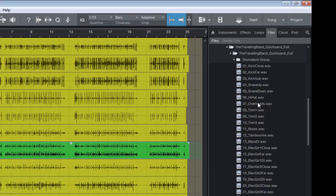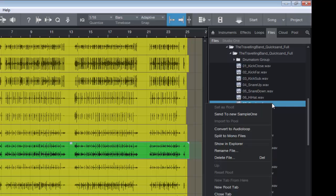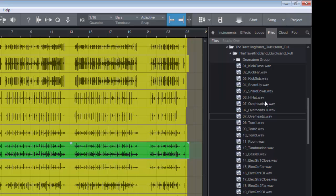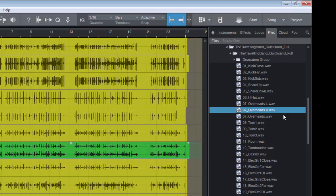There is our overheads track. So what we do is we right-click, and there is the option split to mono files. Let's click on that. Now you can see there is our mono left, there's our mono right.